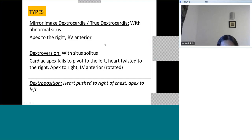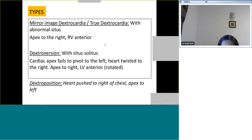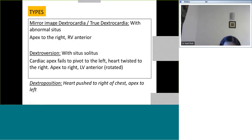So to summarize: mirror image dextrocardia has situs inversus, and dextroversion has situs solitus. We will also include a little bit of dextroposition when seeing echo images, because it is important to differentiate dextroposition and dextroversion — both of which are situs solitus.